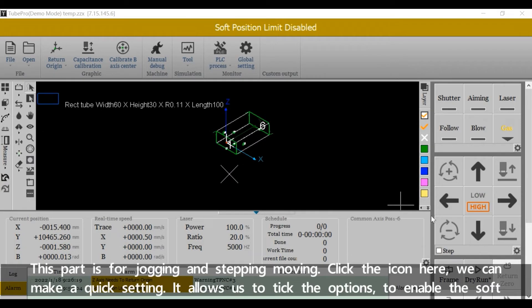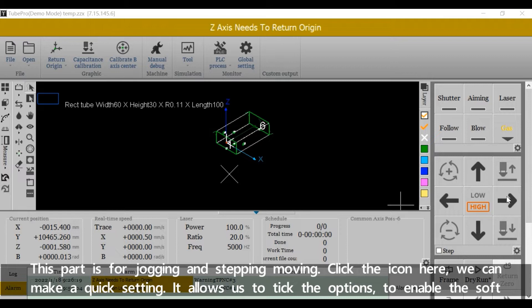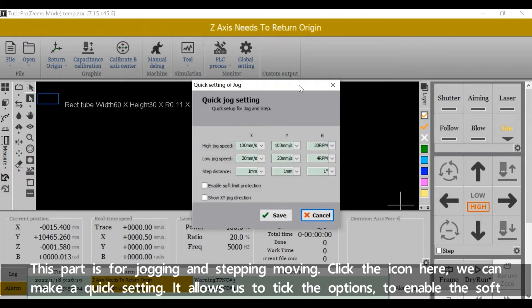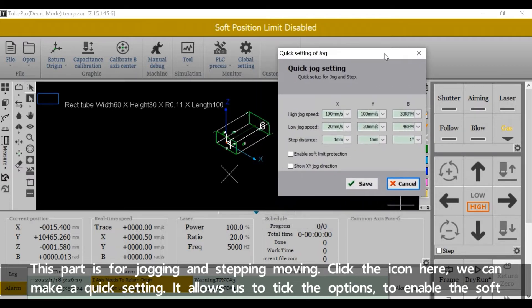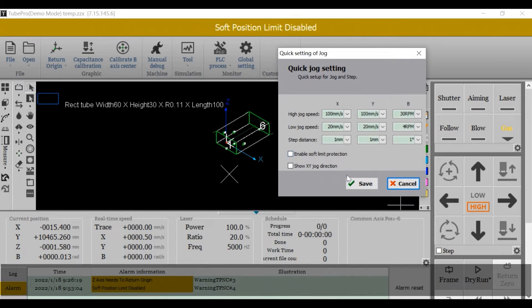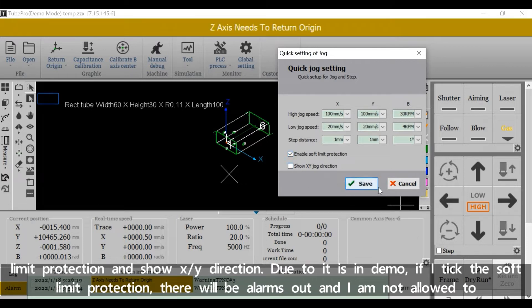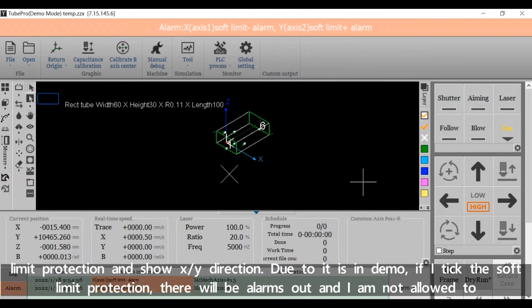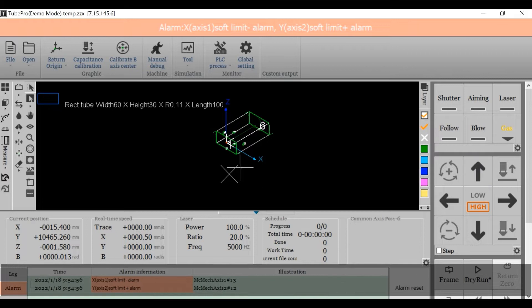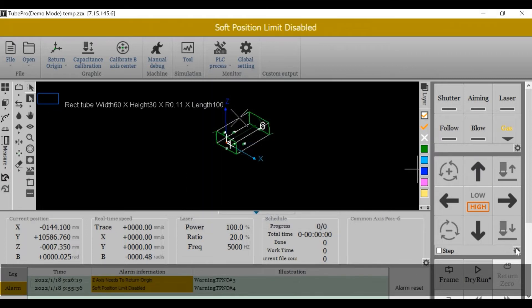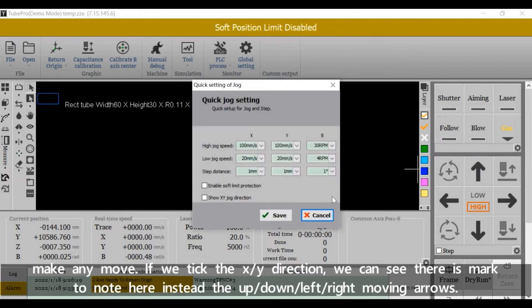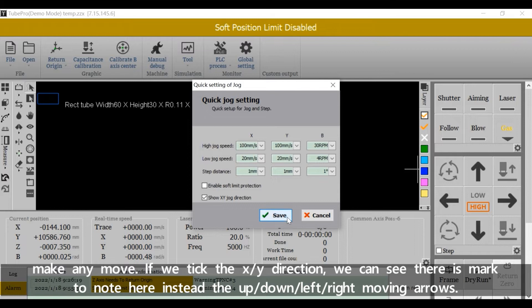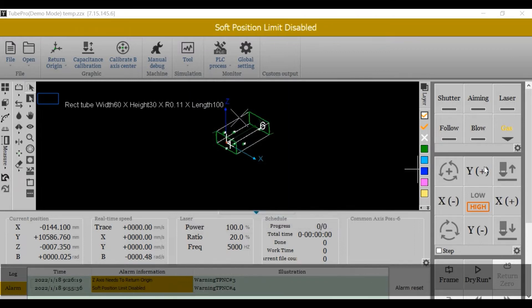This part is for jogging and stepping moving. Click the icon here, we can make a quick sighting. It allows us to tick the options to enable the soft limit protection and show XY direction. Due to it's in demo, if I tick the soft limit protection, there will be alarms out and I'm not allowed to make any move. If we tick the X-Y direction, we can see there is mark to note here instead of the up-down left-right moving arrows.